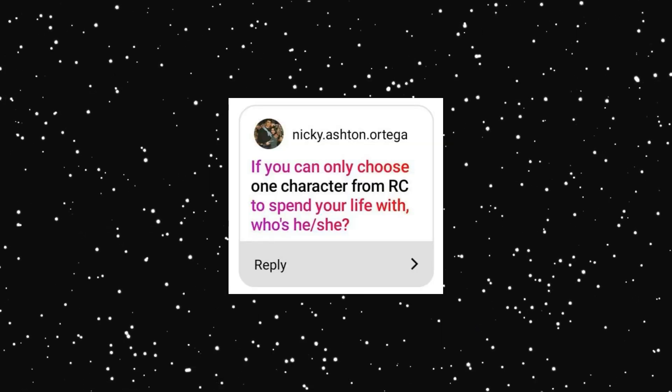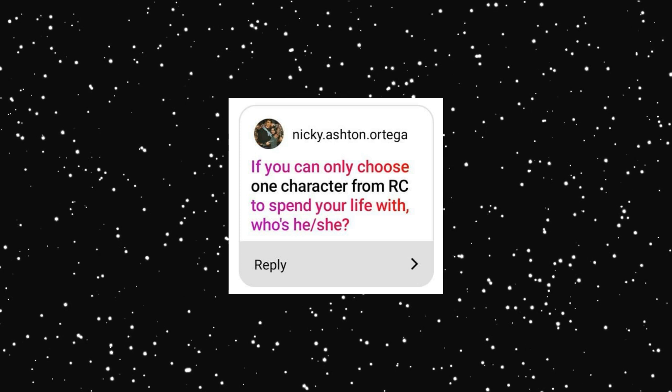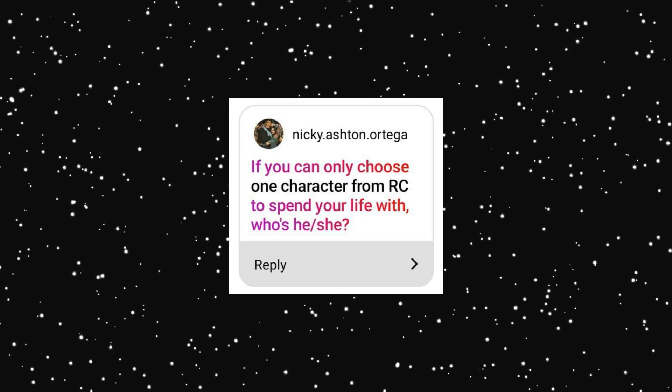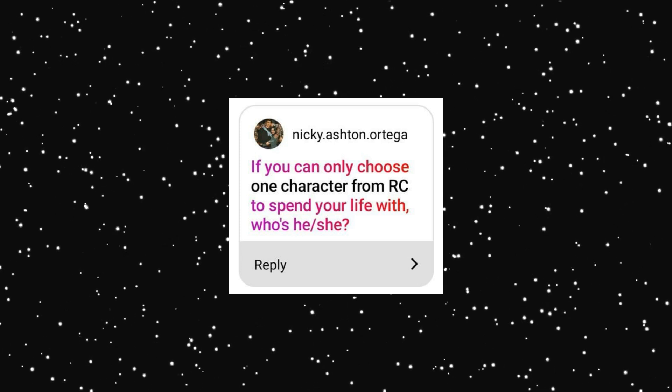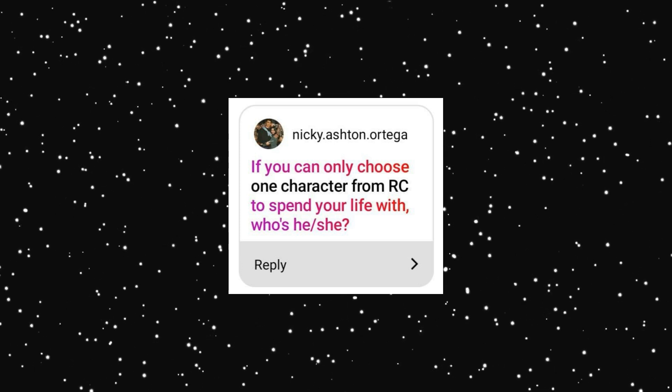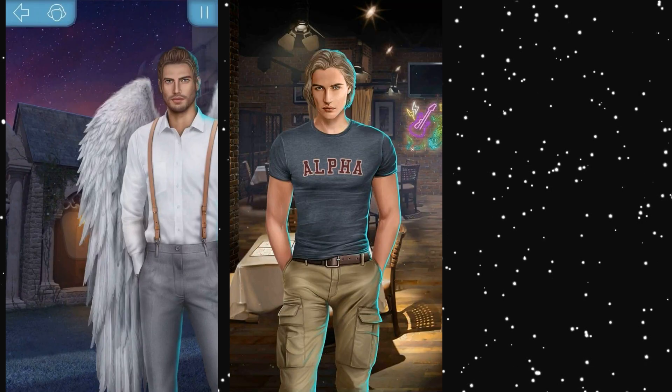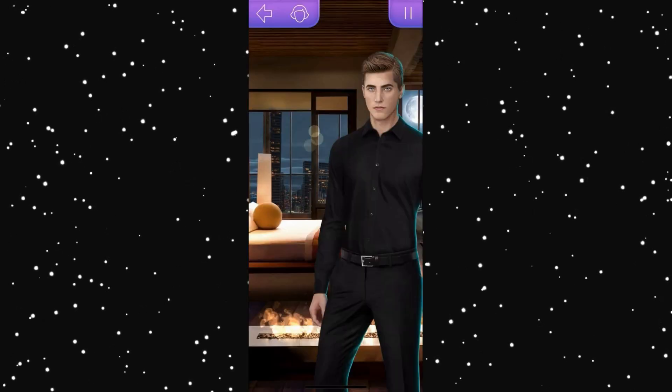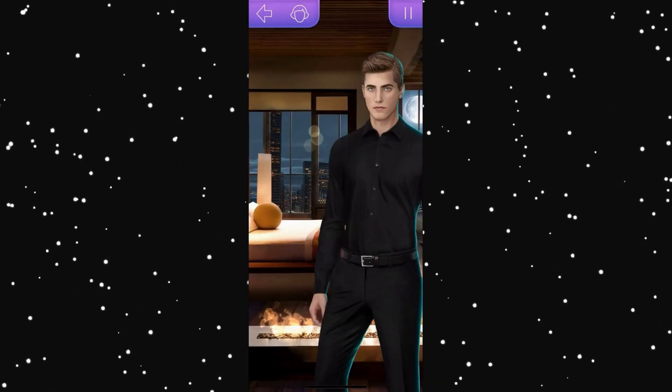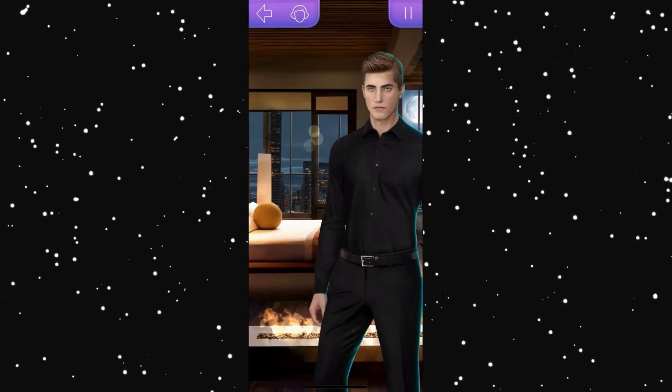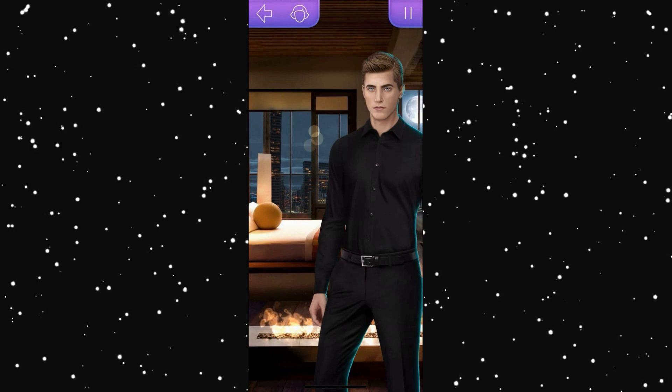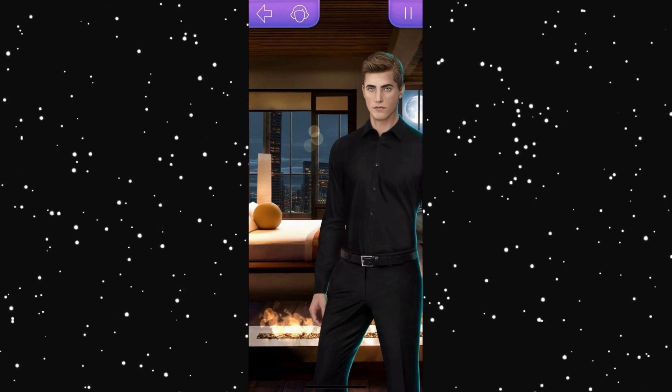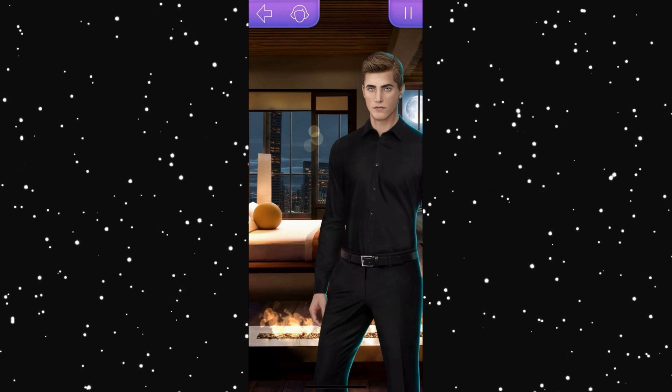If you can choose only one character from Romance Club to spend your life with, who's he or she? Wow, rather interesting question to think about. Dino, Max and Brandon came to my mind at once. But I think I'd choose Brandon. Rich guy with his own business, making everything for me being happy. Isn't it wonderful? And it is interesting to know your preferences, guys. Leave your comments about it as well.